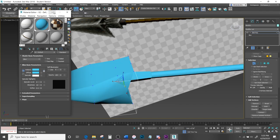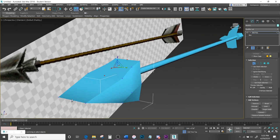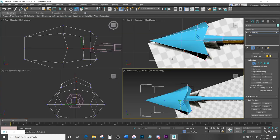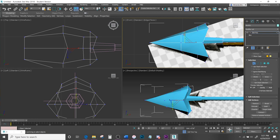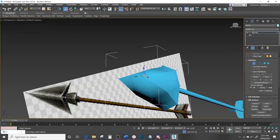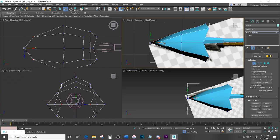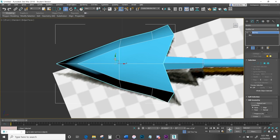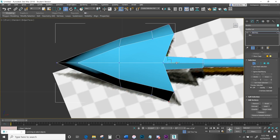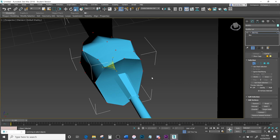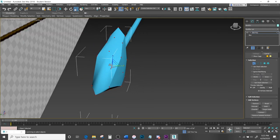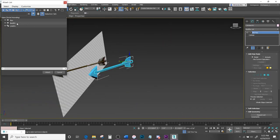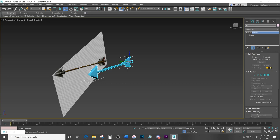Select the outer edge vertices and bring them out. You can also bring inner ones in more to refine the shape. Now this is way too fat for an arrow, so scale it down on the appropriate axis — and now it's more like an arrow shape. Attach everything together and name this object Arrow.